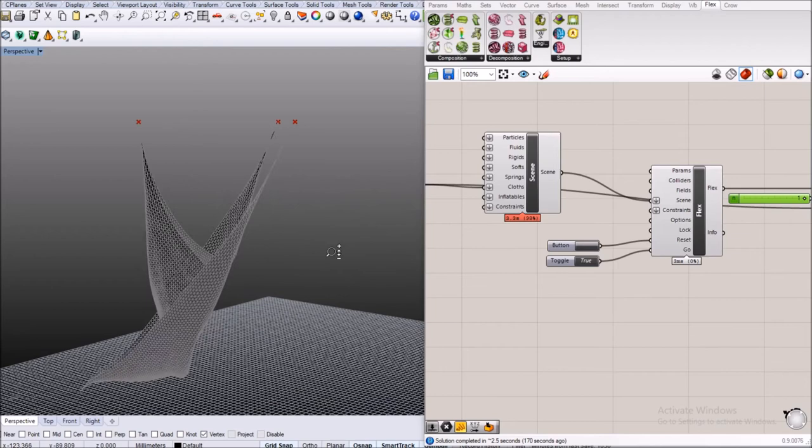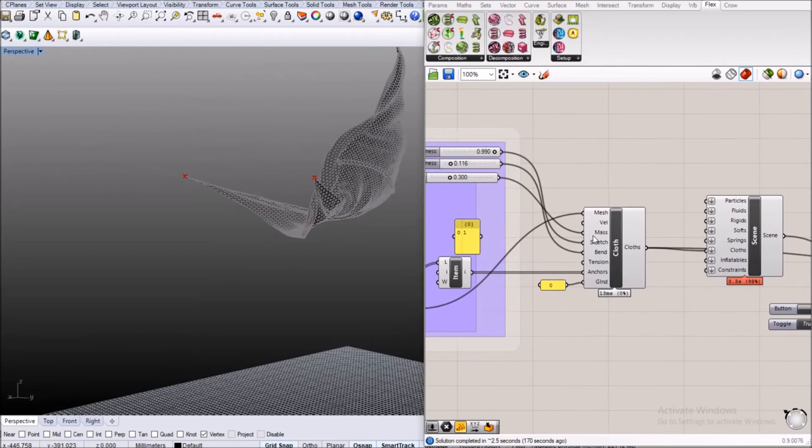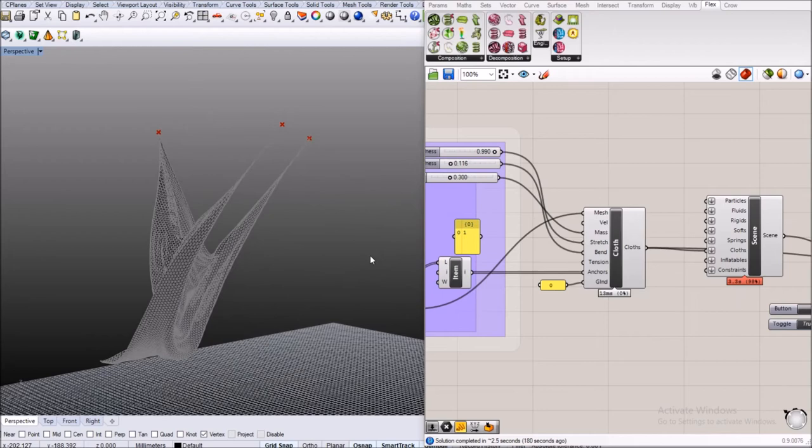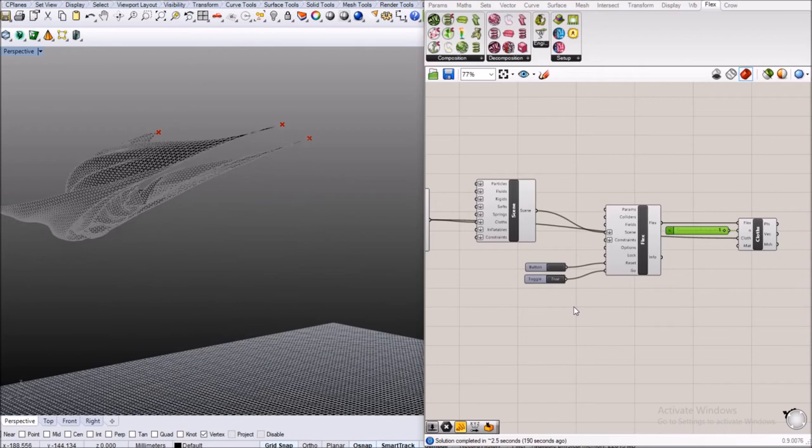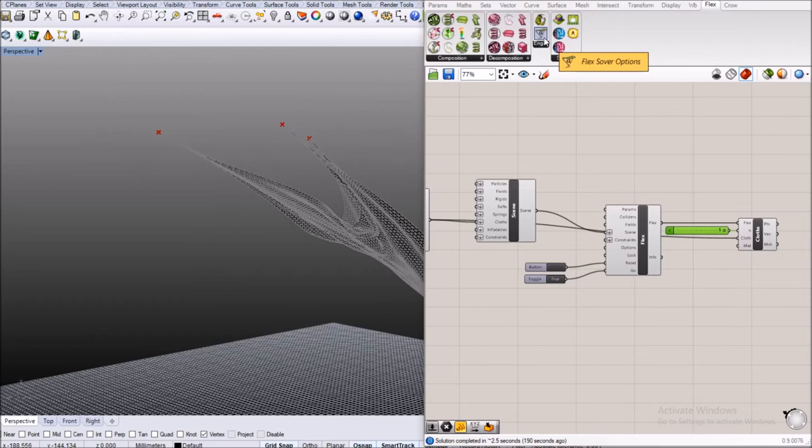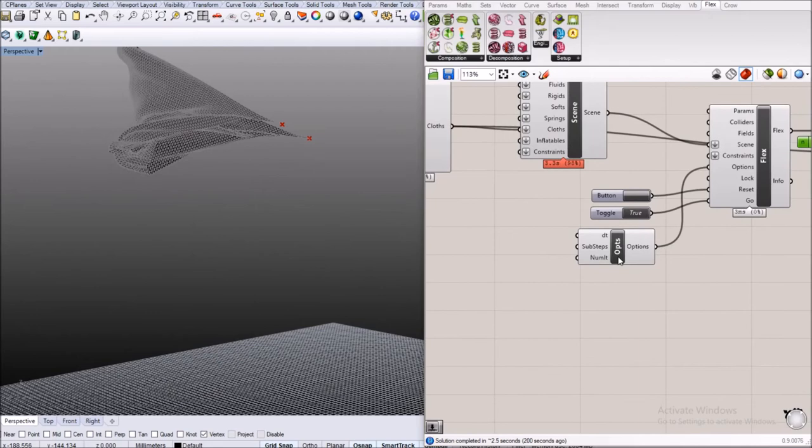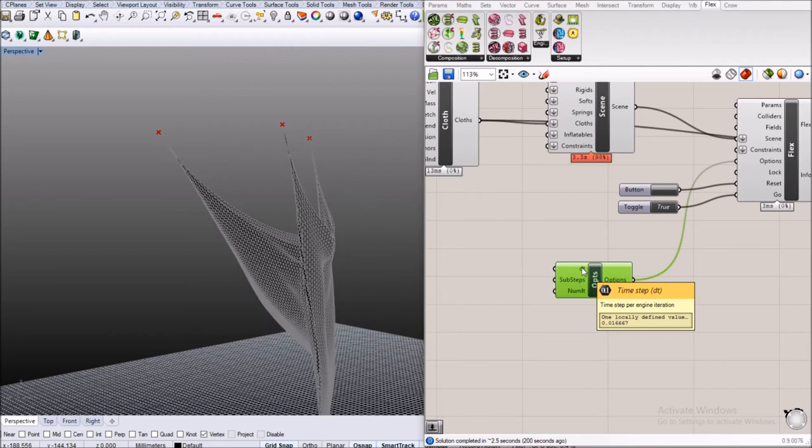Now as you can see this cloth behaves a little bit weird. It's really stretchy even though we defined our stretch stiffness to be very high and it also moves like indefinitely, it doesn't seem to ever slow down. That is because again by default Flex solver is made to run as fast as possible but that doesn't necessarily mean that it also runs as accurate as possible. In order to get more accurate non-stretchy results we will add Flex solver options.